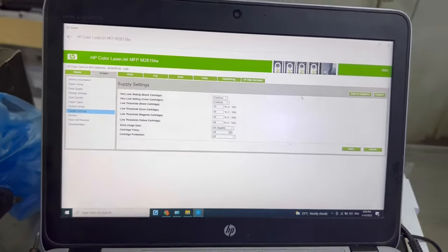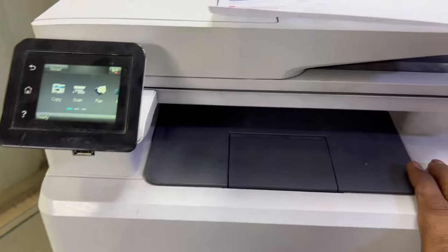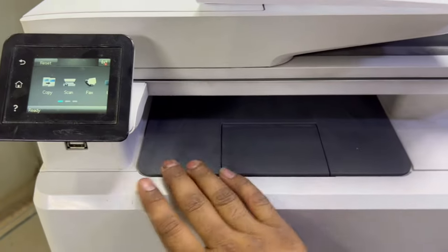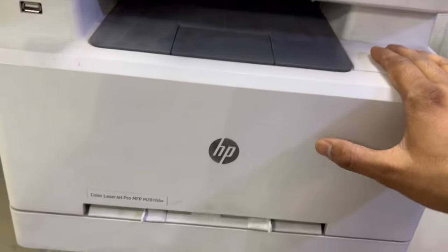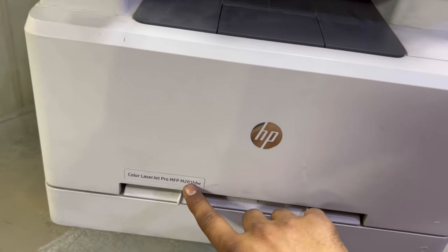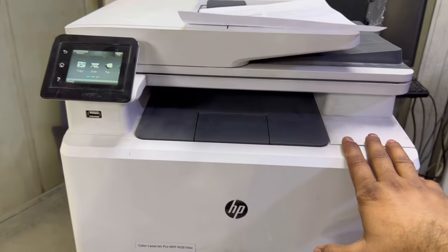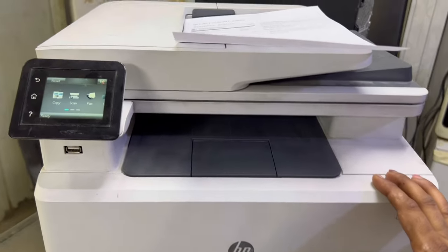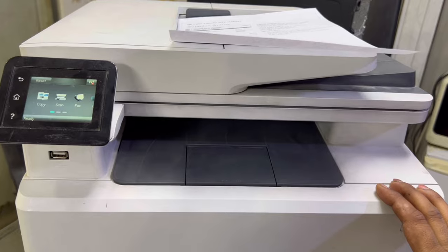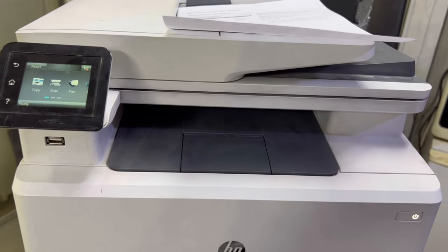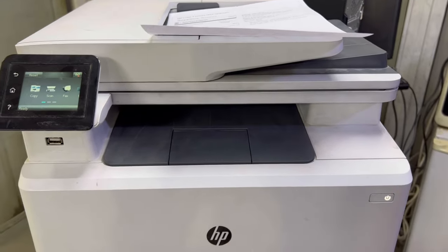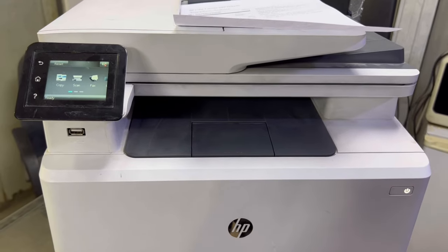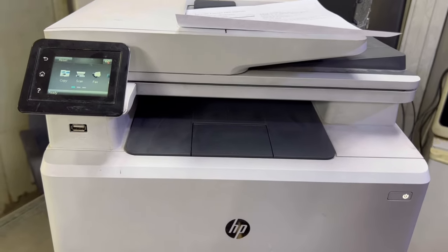Hopefully you understand the method. The printer is registered now, there is no more error. If you have any question regarding this machine M281 FDW, you can ask me in the comments. Thank you for watching this video. Hope you will like it. Don't forget to subscribe the channel and encourage me after hitting the like button. Take care, bye.